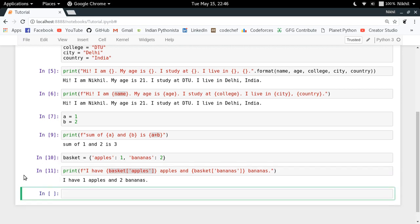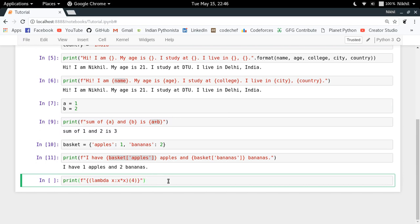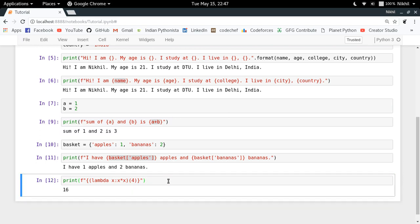You can also put a lambda expression inside the formatted string — for example, a lambda function where lambda x returns x times x, evaluated over 4. This is a simple lambda expression and it gets calculated inside the f-string. F-strings are simply placeholders containing any kind of Python expression or object that gets evaluated at runtime and its value printed. If you have any doubts, post them in the comment section below. That's it from this video — thanks for watching.